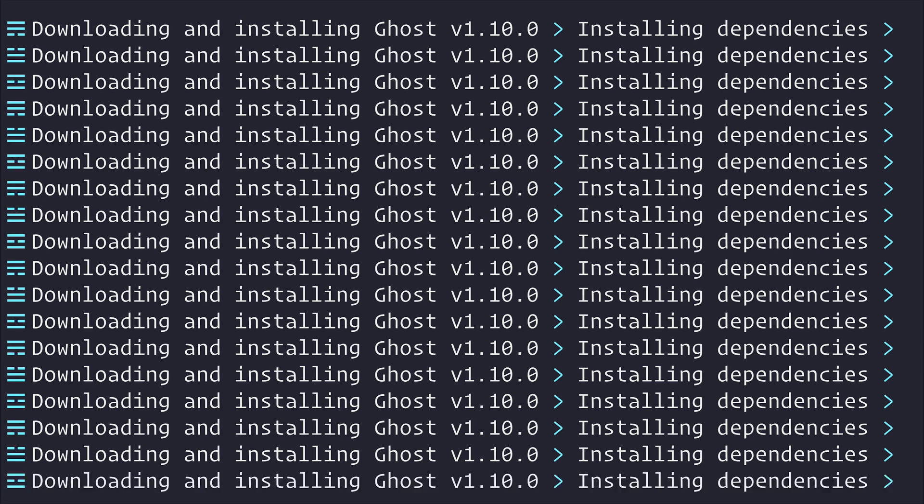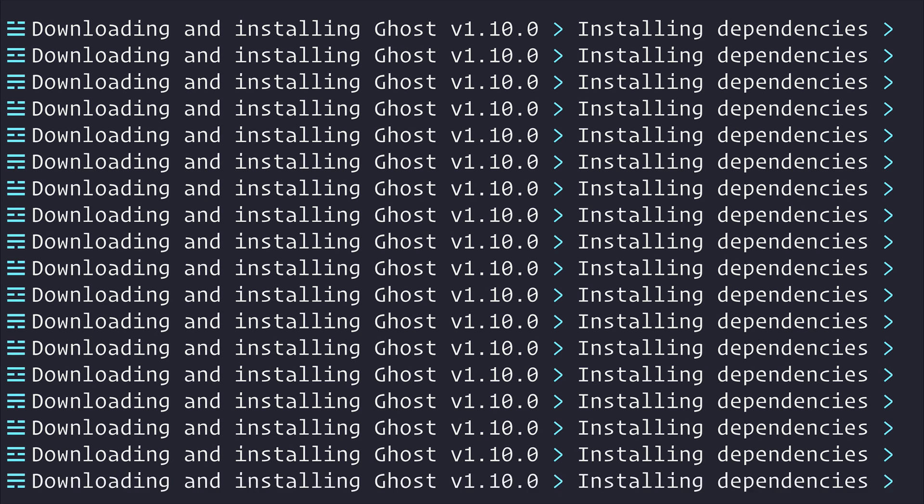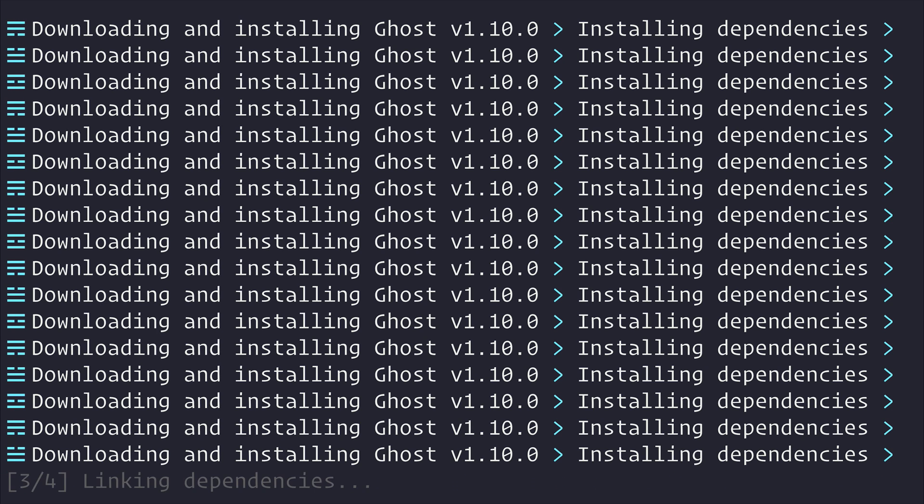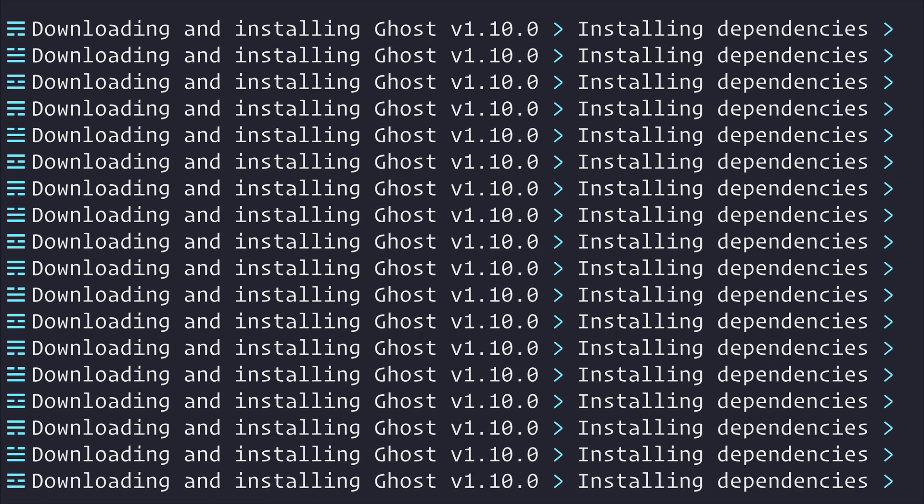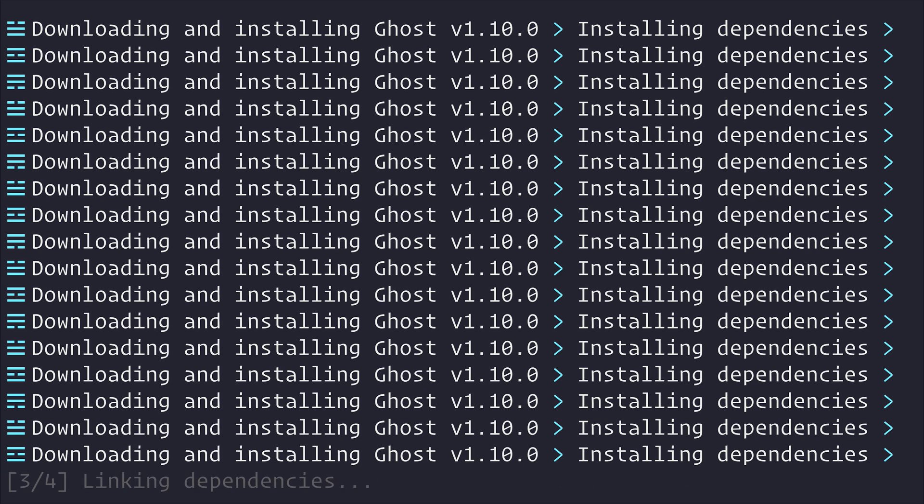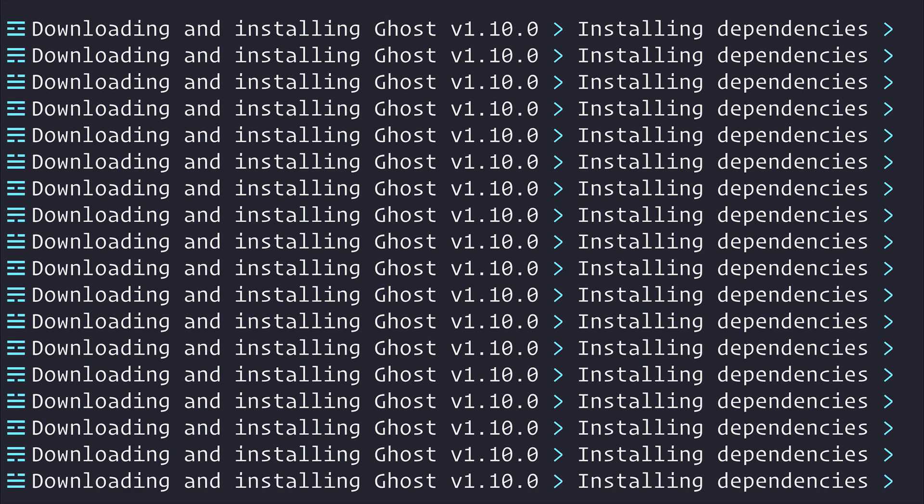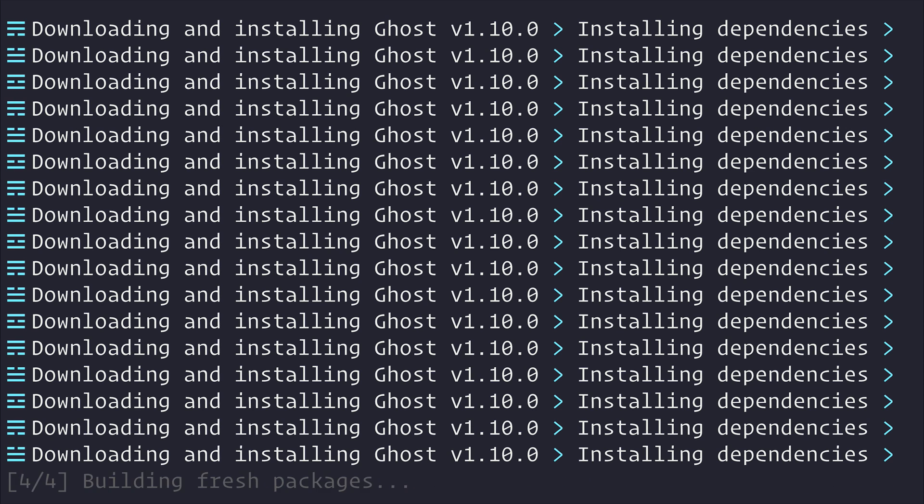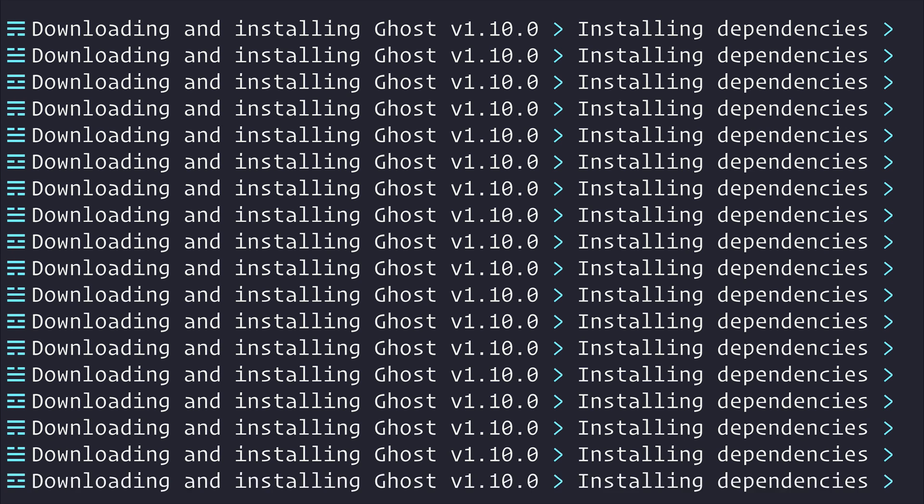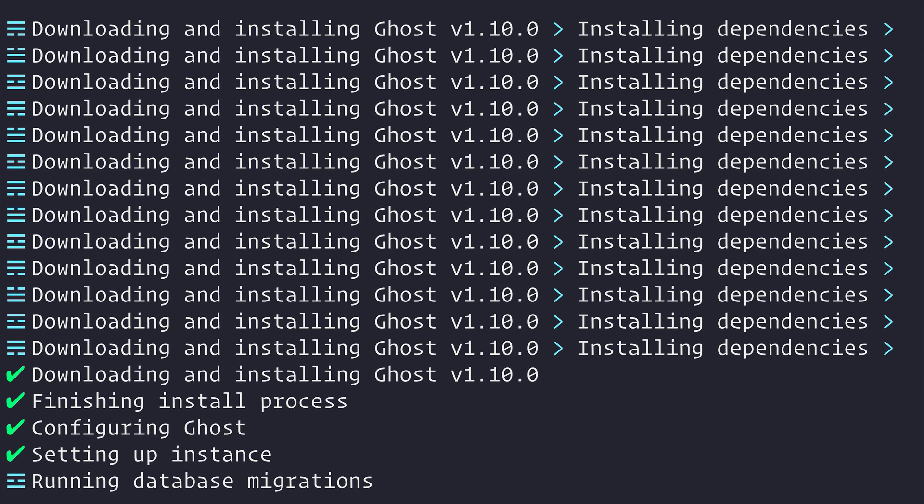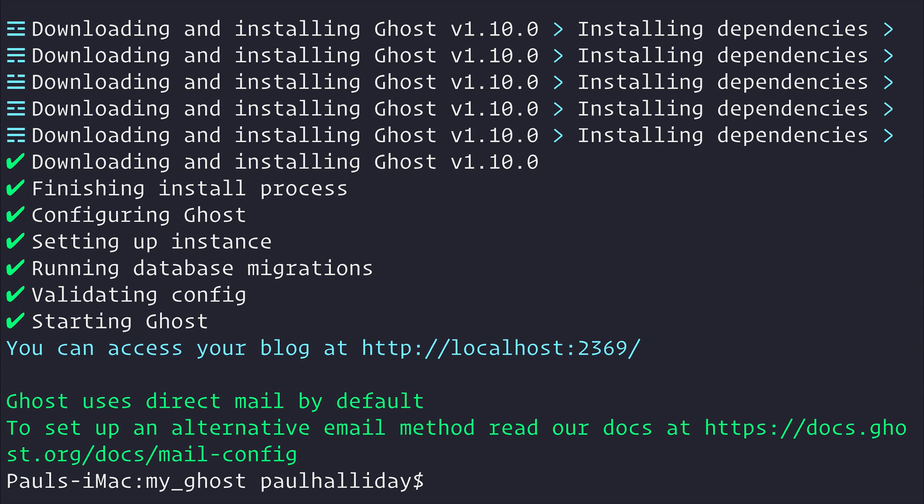And if you want to then deploy this to production later on, you can simply run ghost install. That helps you get set up with a production environment much easier. And of course the ghost documentation can guide you through this process.